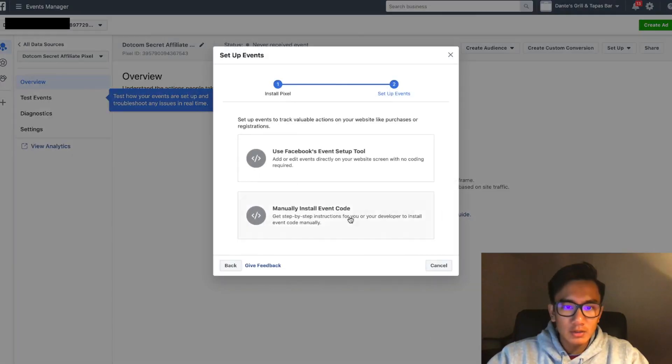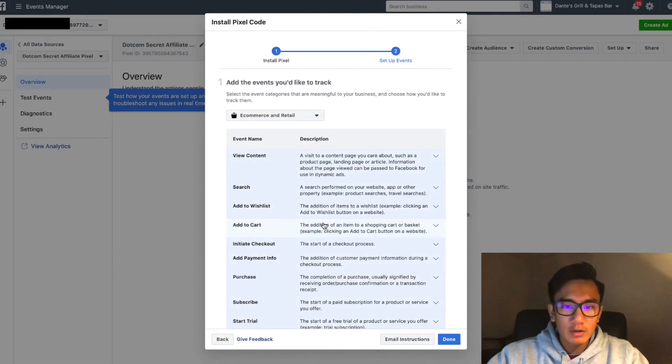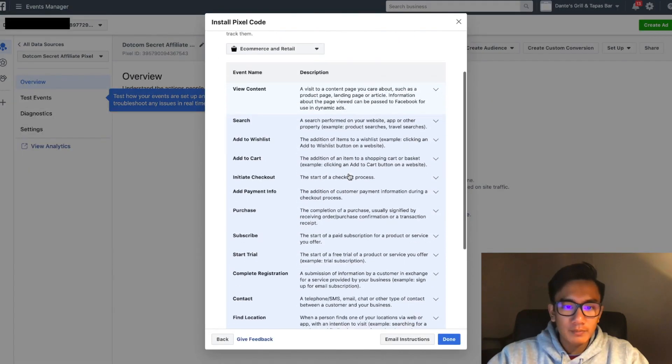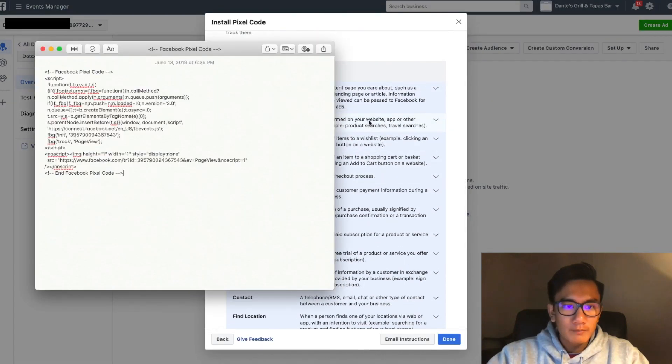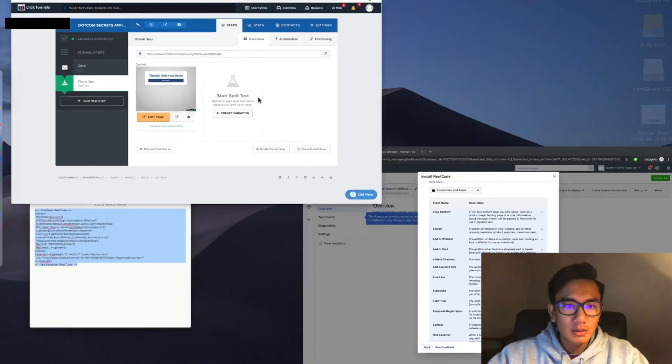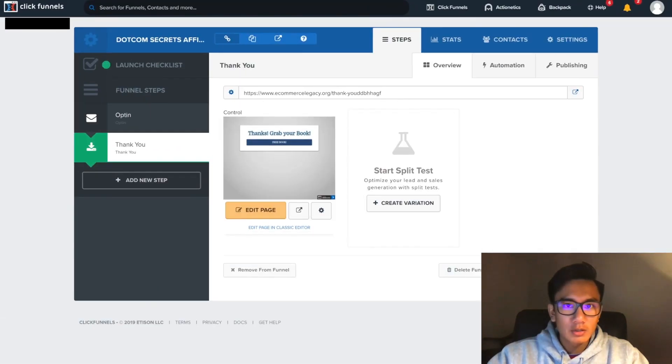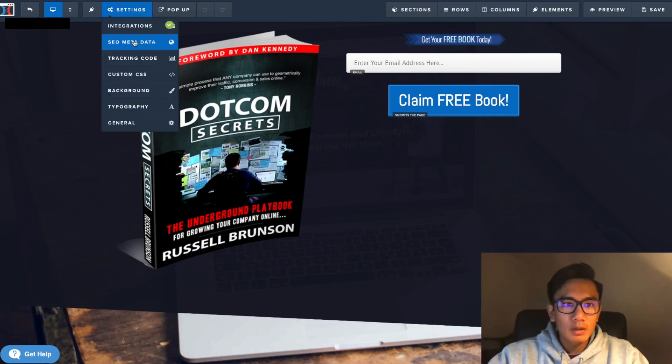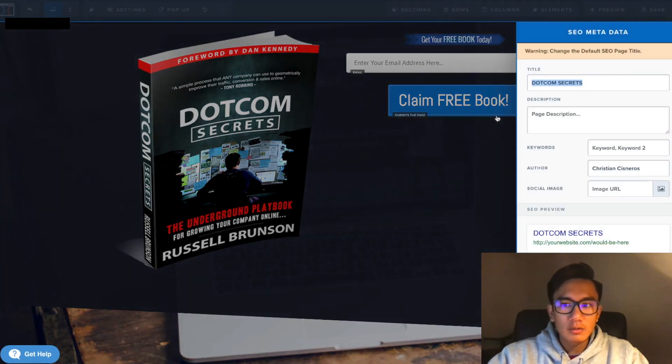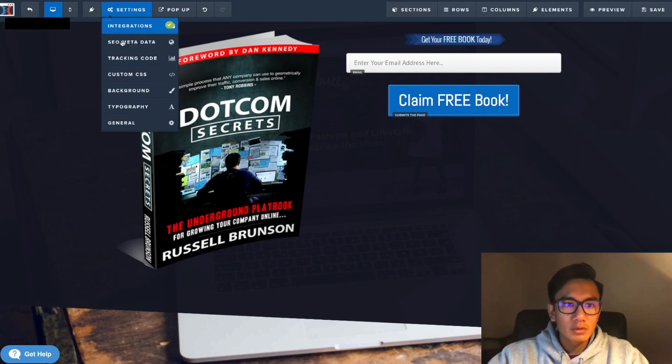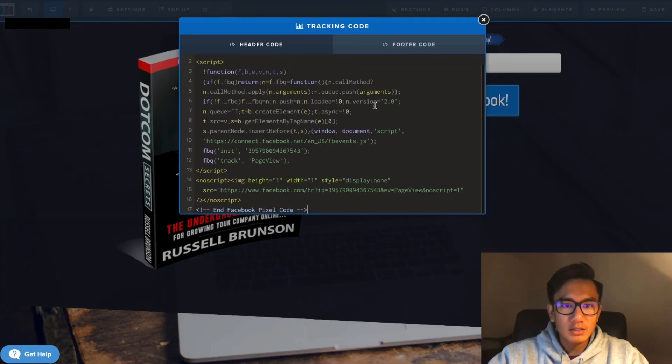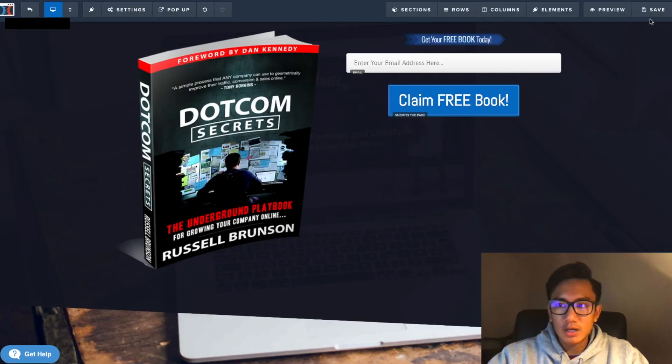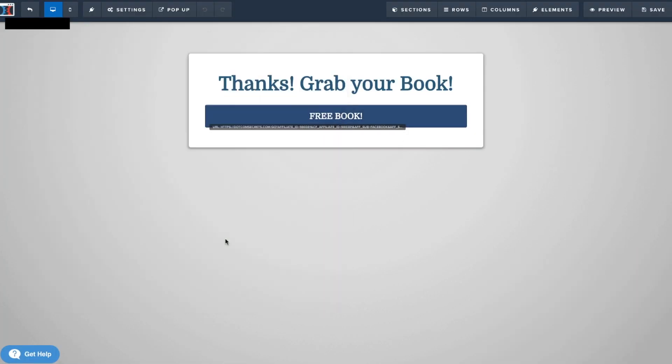I'm going to continue with manual install event code. So the first one's just page view, so I'm just going to go ahead and copy it into the first one. This is just a page view, so I'm going to paste the tracking code in here.